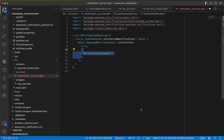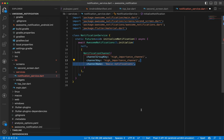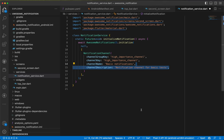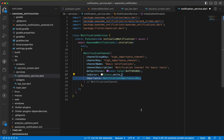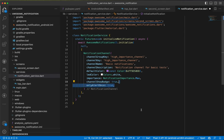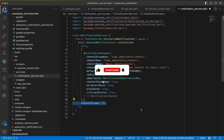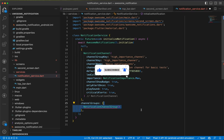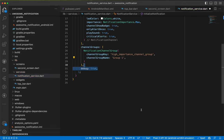We pass a list of NotificationChannel with one entry. It has attributes: channelGroupKey, channelKey, channelName, channelDescription, defaultColor, ledColor, importance set to max, showBadge true, onlyAlertOnce true, playSound true, and criticalAlerts true. We also pass channelGroups as a list with one NotificationChannelGroup, giving it a channelGroupKey, channelGroupName, and debug set to true or false.